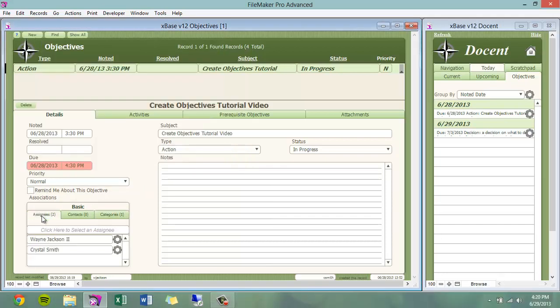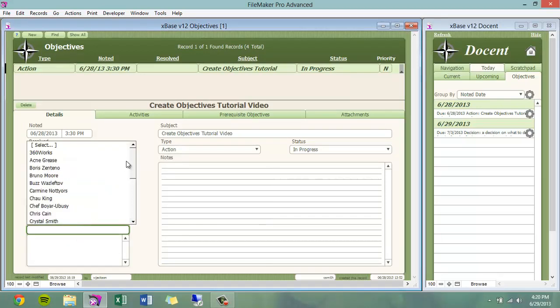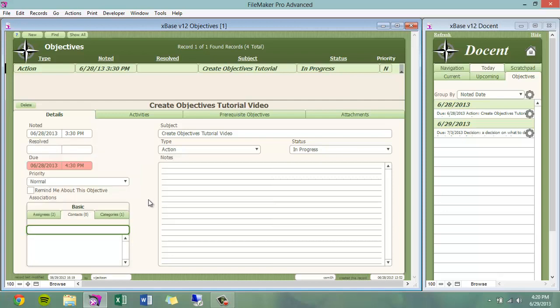You can assign this objective to other users in the system that may have helped in its completion. You can involve other contexts that may have been affected by this objective's completion, or categorize this objective.